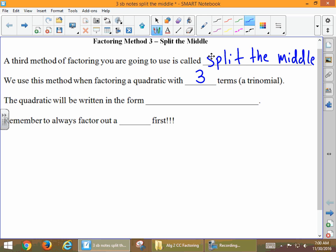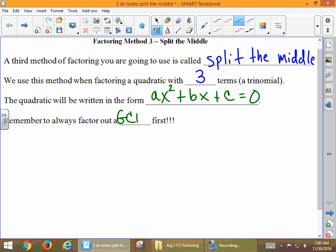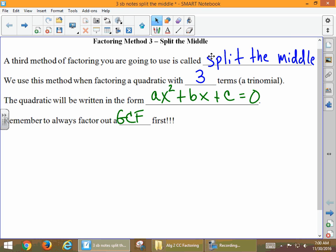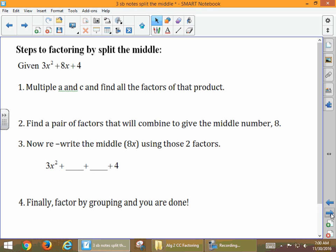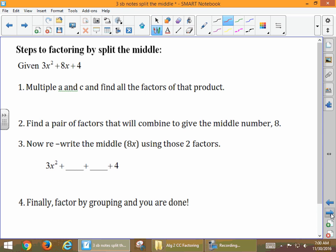The format that our factoring problems can be written in is ax² + bx + c = 0. We need to remember to continue to watch out for greatest common factor. Just because we're not talking about GCF specifically today doesn't mean we don't still need to keep that in mind. Here's our format: it's 3x² + 8x + 4, that's ax² + bx + c.